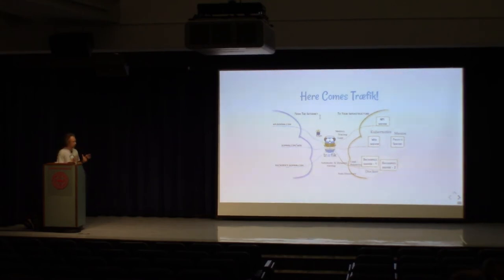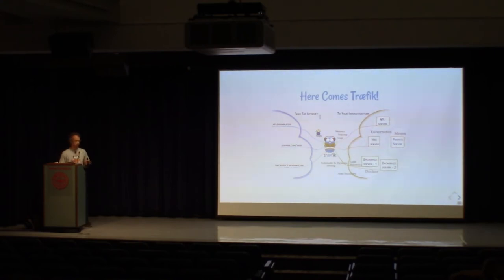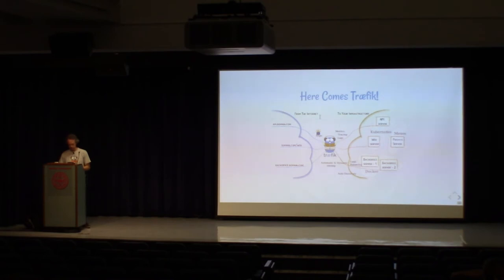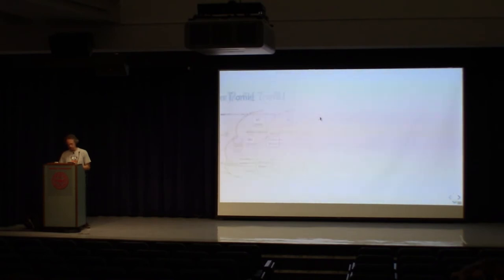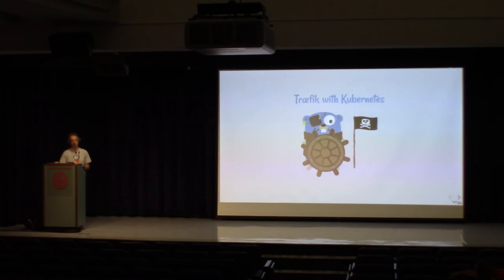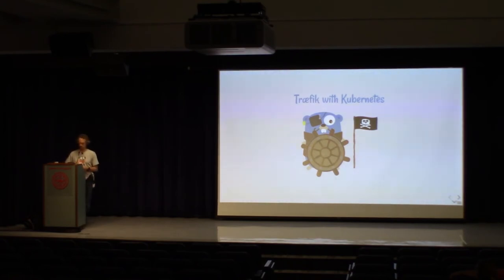So, to its core, Traefik is really an open-source project that was born from this idea. So, let's talk about how one would configure Traefik along with Kubernetes.